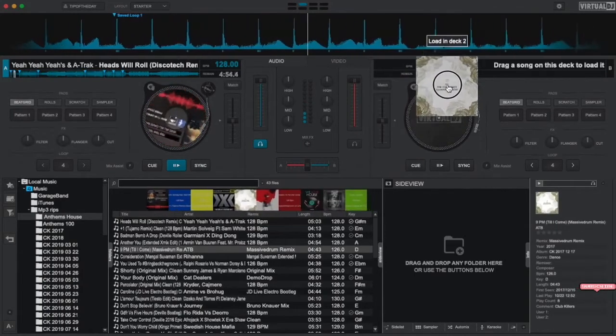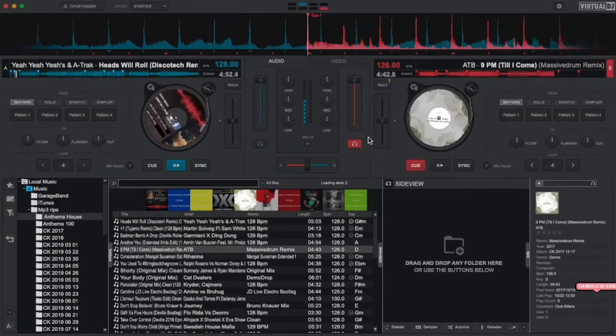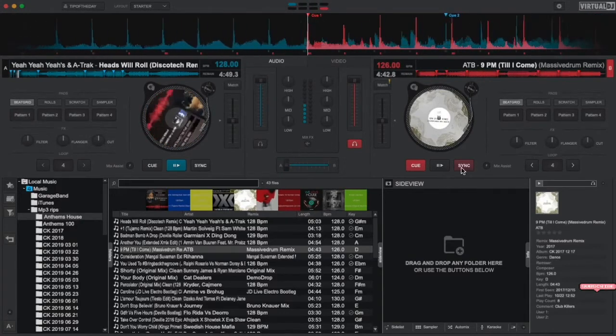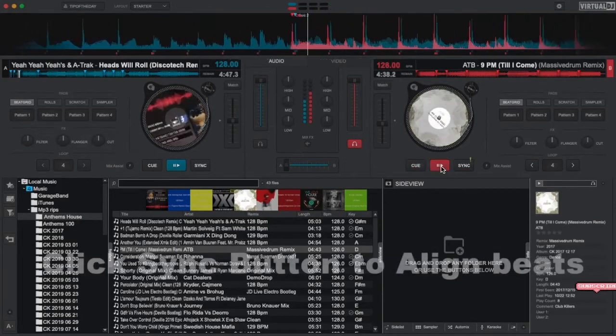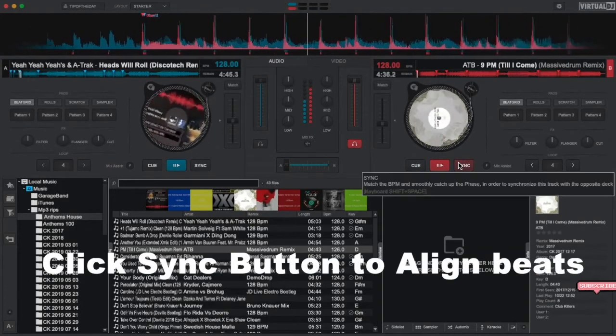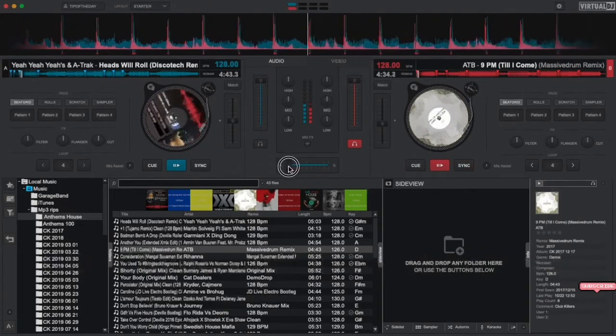Now that we know how these buttons work, let's get ready for our first mix by finding another track and loading it into the other deck. Once the deck has loaded, go ahead and use the play and cue buttons to try to start the song on beat.